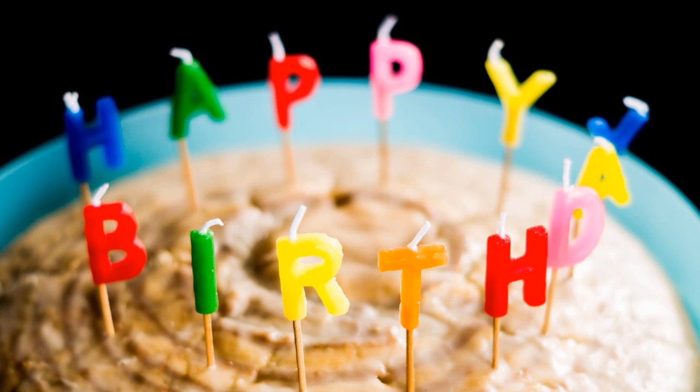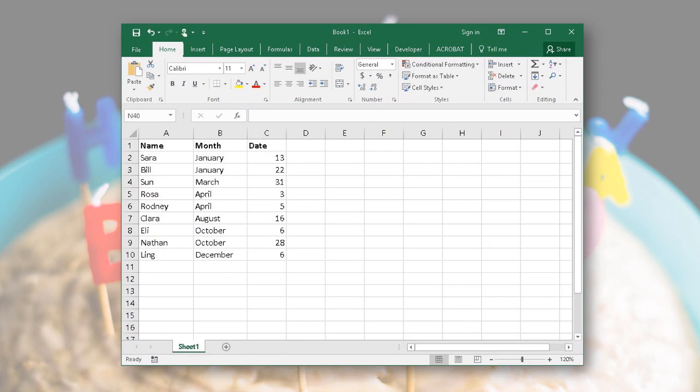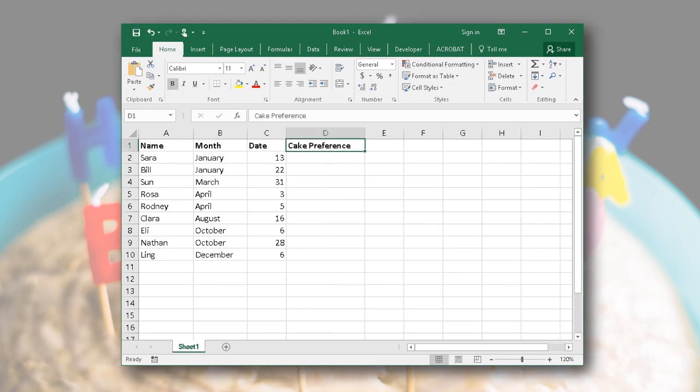Then you decide that you should probably keep track of people's cake preferences. Do they prefer chocolate or vanilla? Do they have a nut allergy? Do they need it to be gluten-free?